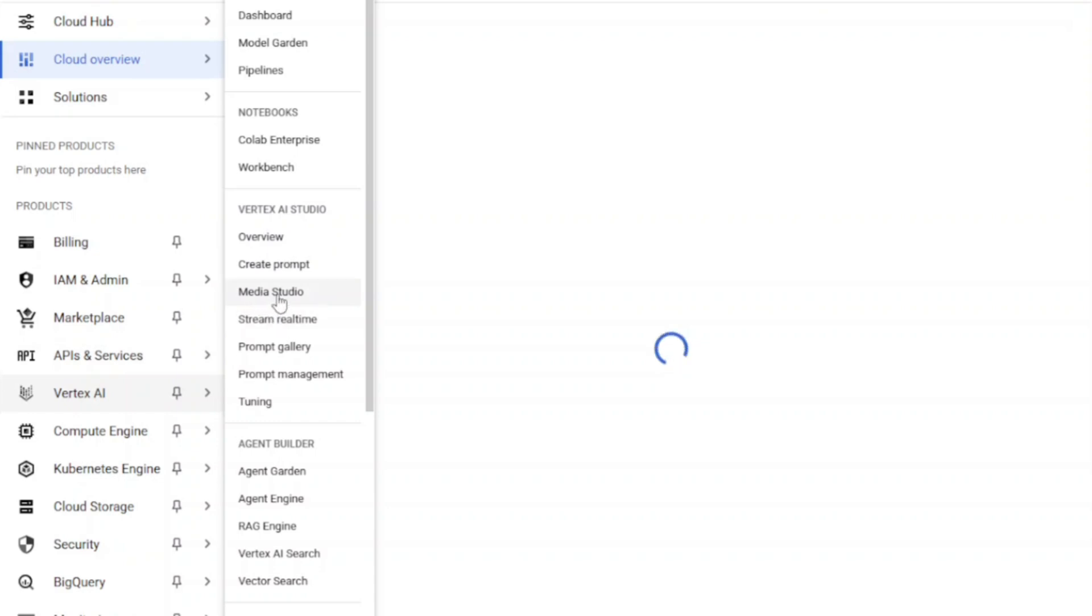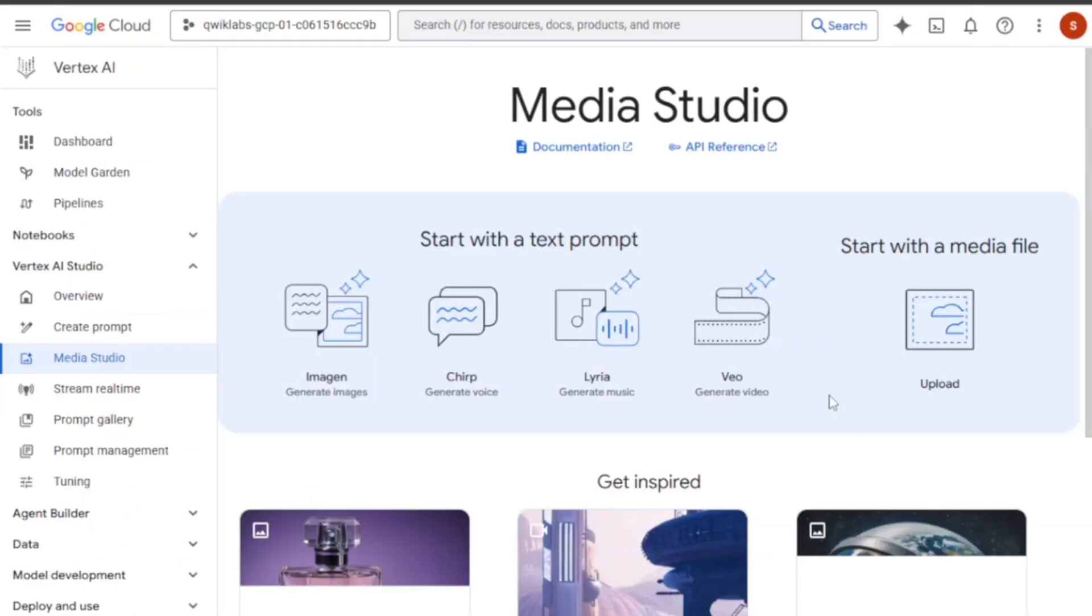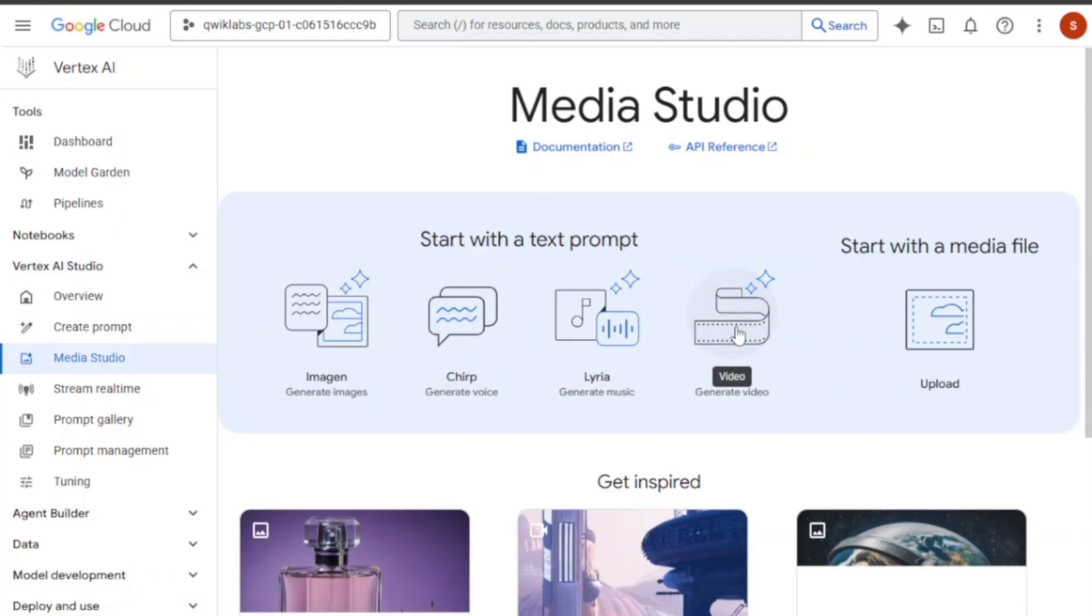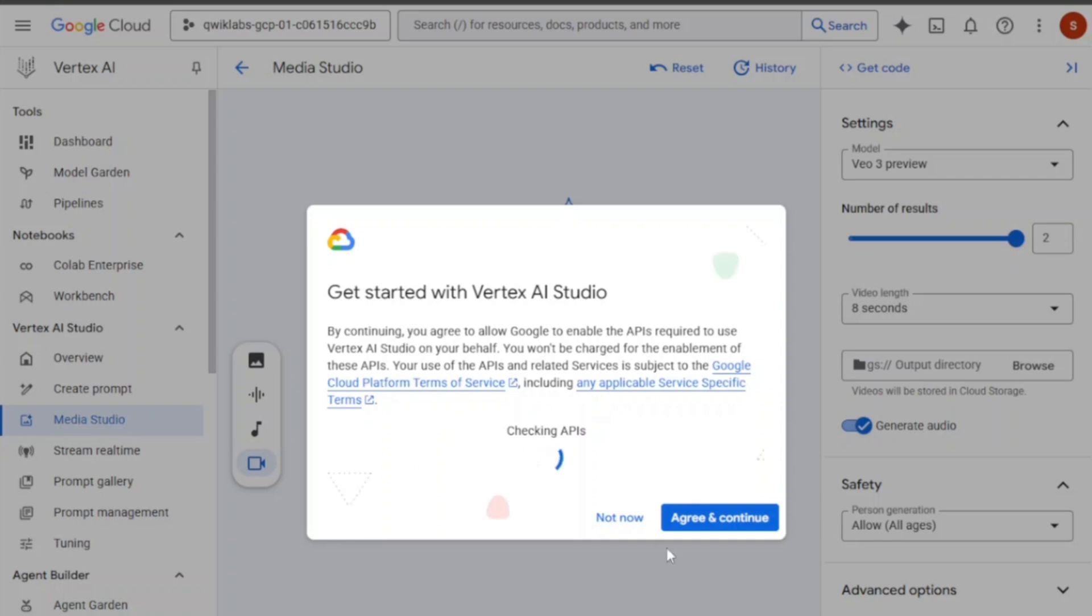And that's it. Now you'll see the option to generate videos using VEO3. You can start creating your videos right away, for free.